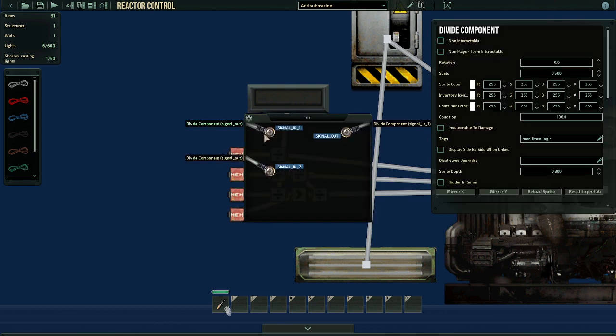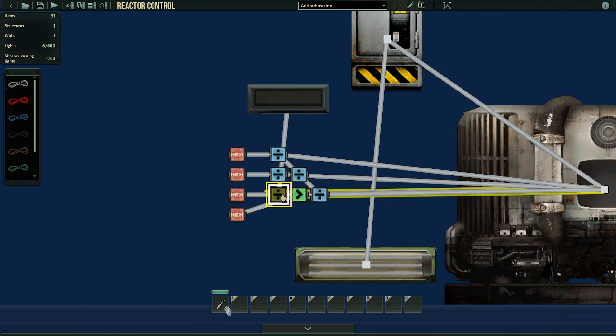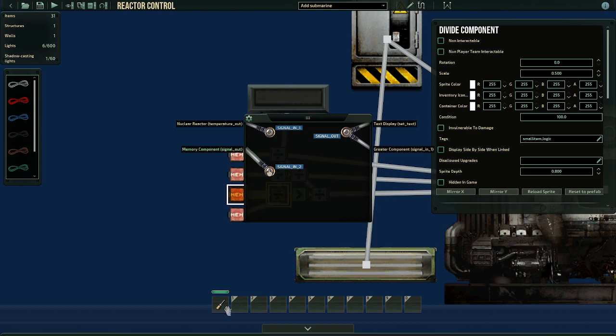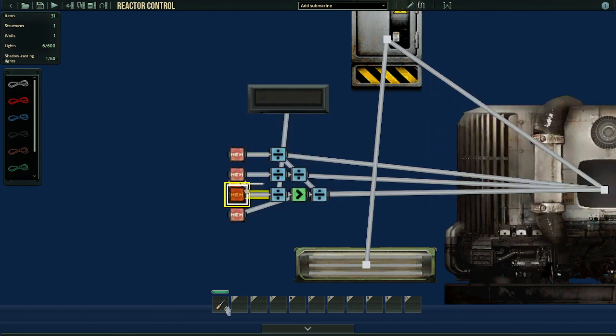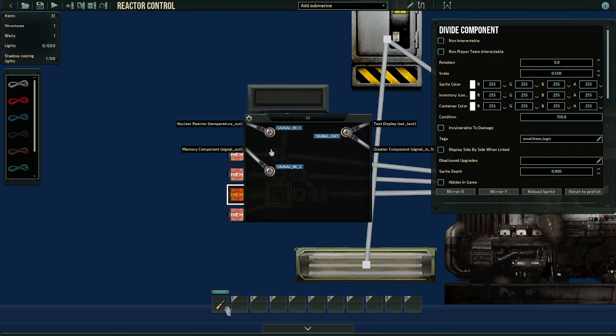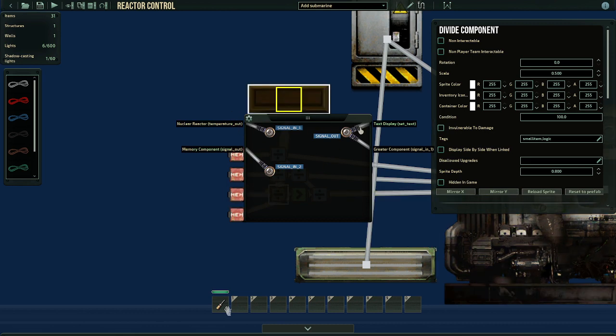After this one, we have all of this. Now this divider component takes the temperature out from the reactor and will take the memory signal out (remember we set it to 100). So this will make the temperature of the reactor in percentages. Here you can set up a text display, so it will show you what percentage the reactor is at.